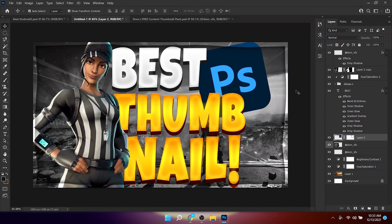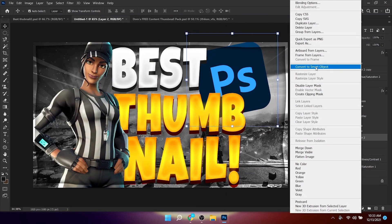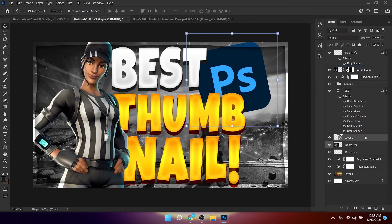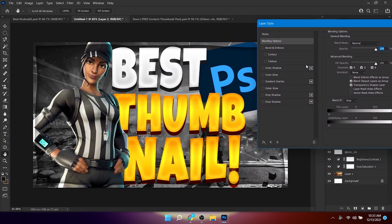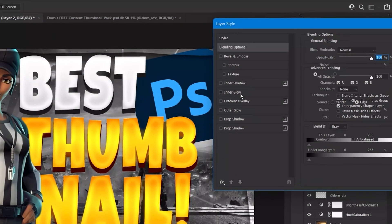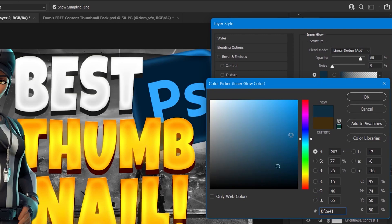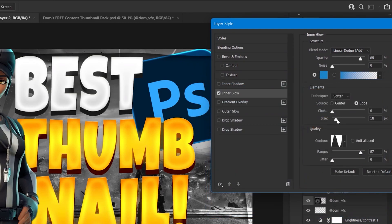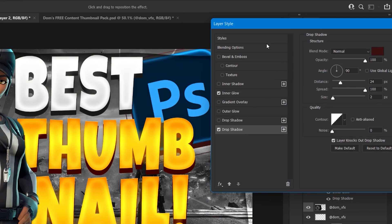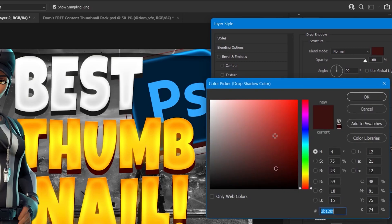Right-click and convert the logo to a Smart Object, then double-click to add layer styles. Add a bit of Inner Glow, change the color, adjust the size and opacity, and add a Drop Shadow.